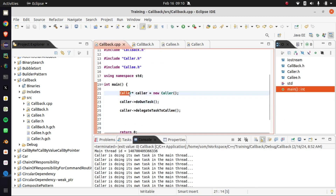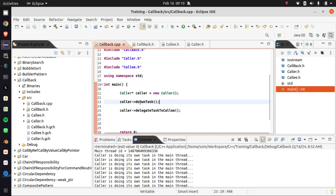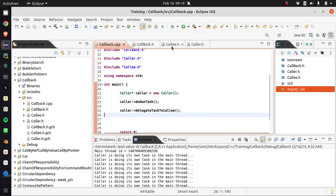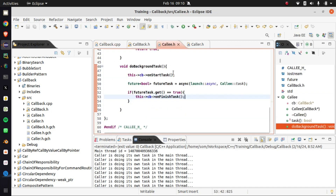Here in main we are defining a caller, and then we are asking the caller to do its own task, and not only that, we are asking the caller to delegate the task to the colleague. Now we need to understand the launch async part.